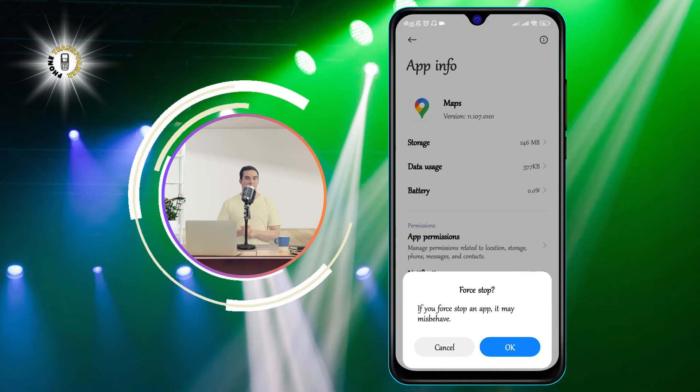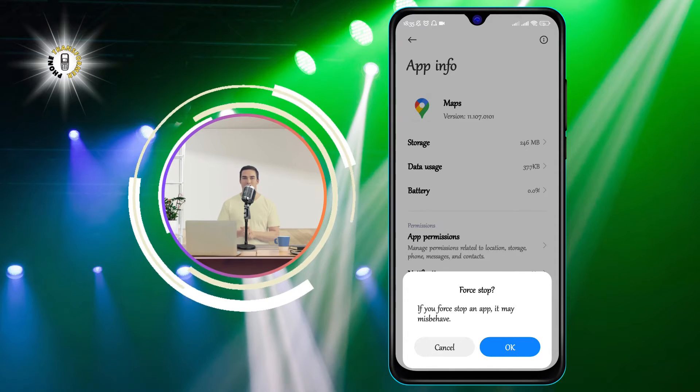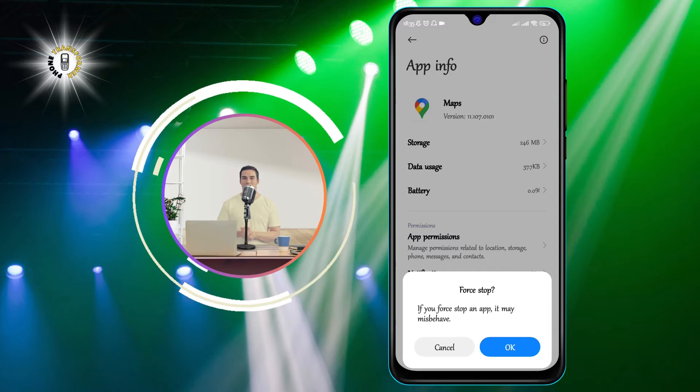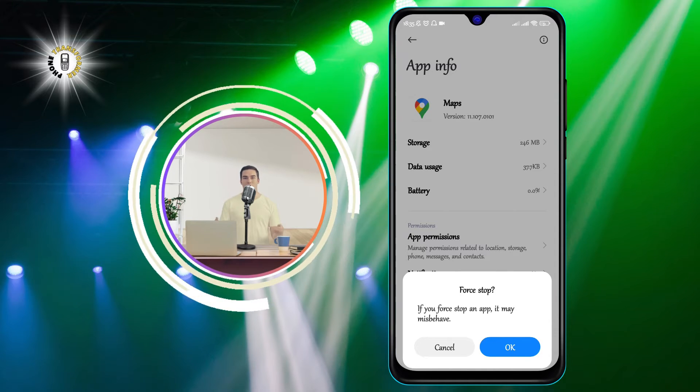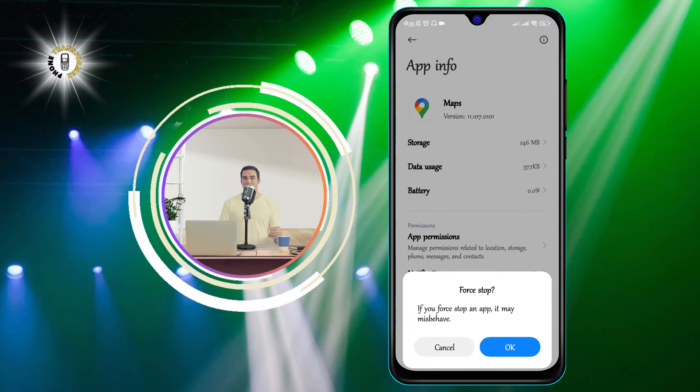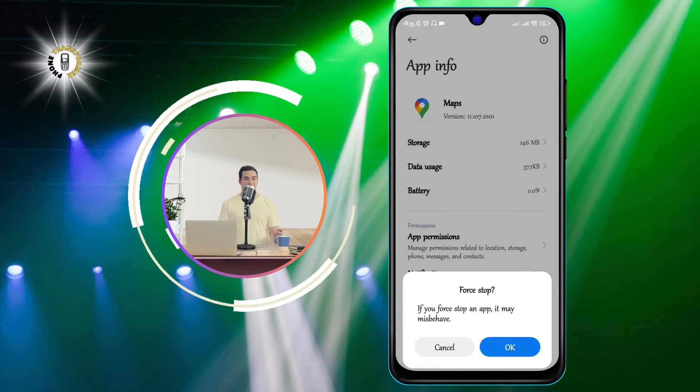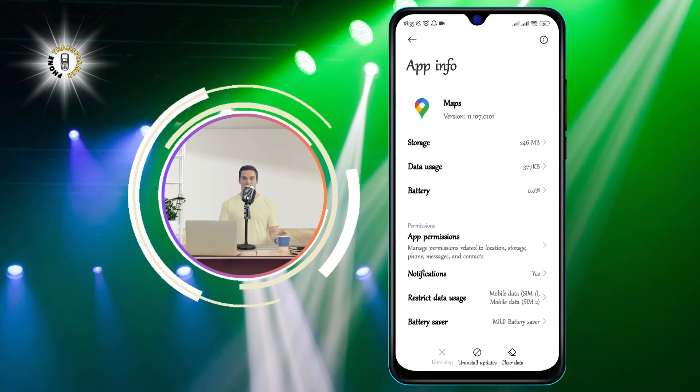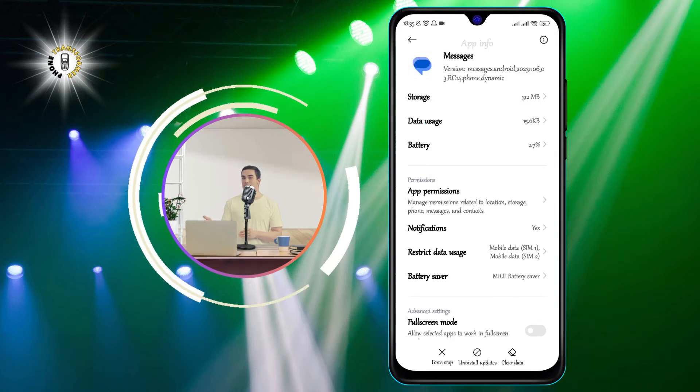However, be careful not to force stop any system apps or apps that you need to run in the background, such as messaging apps or alarm apps. Force stopping an app may also cause some data loss or unexpected behavior, so use this option with caution.